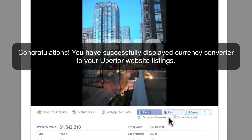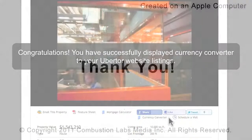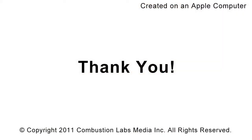Click on the Currency Converter. Thank you.